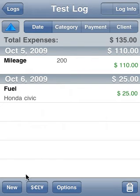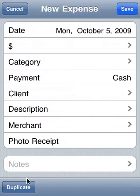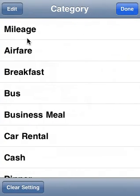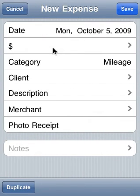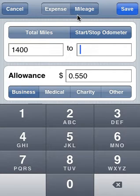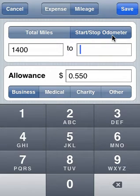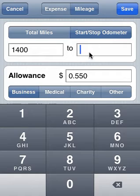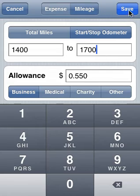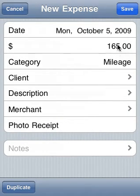Let's go ahead and create another mileage expense and see something unique that Expense Tracker does for you. Tap New. I'm going to change the category to mileage, which happens to appear first on the list — that's by design because mileage is a special category. You cannot delete it or edit it. If you tap on it and then tap the amount field, the screen comes up already by default in the mileage screen. Notice that the start odometer is prefilled with 1,400 miles — the stop of our last entry. So we go ahead and enter in 1,700, hit save, it computes the amount, and hit save again.